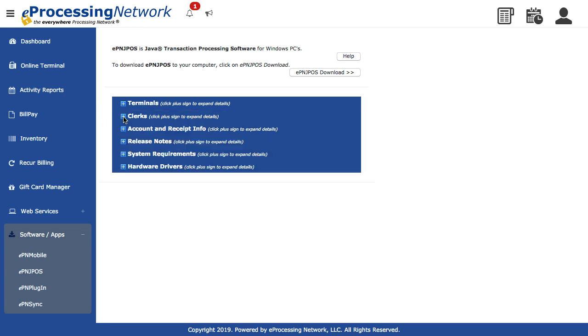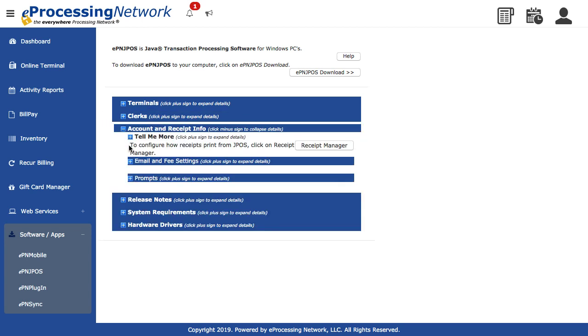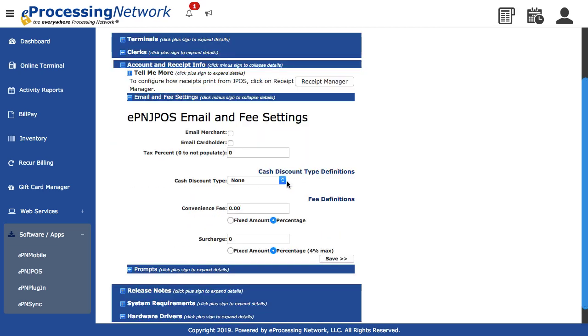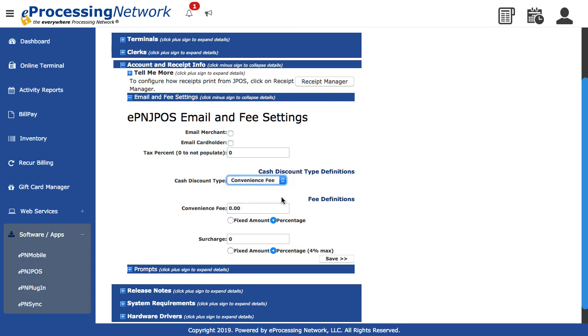Expand the Account and Receipt Info section. Expand the Email and Fee settings. Select the Convenience Fee Cash Discount Type option from the drop-down.